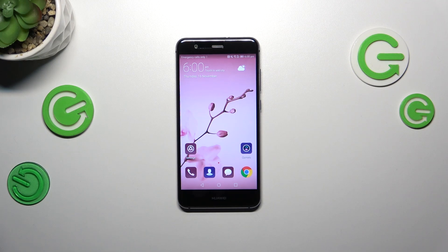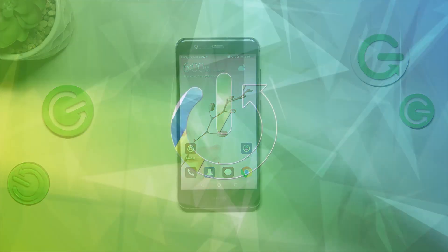Hi everyone. In front of me I've got a Huawei P10 Lite, and let me share with you how to change the system language on this device.